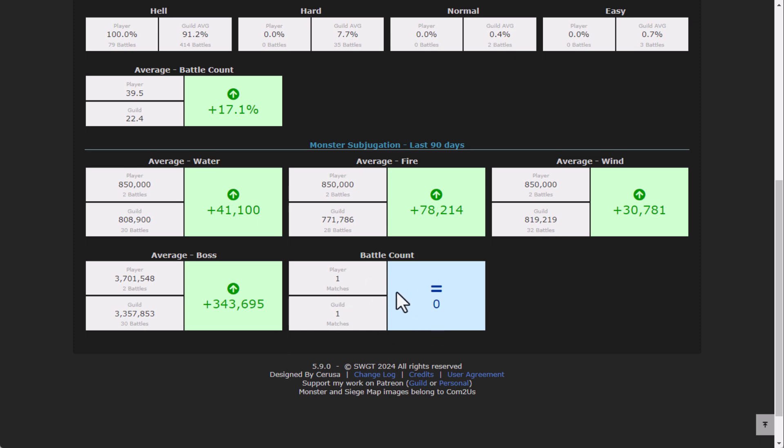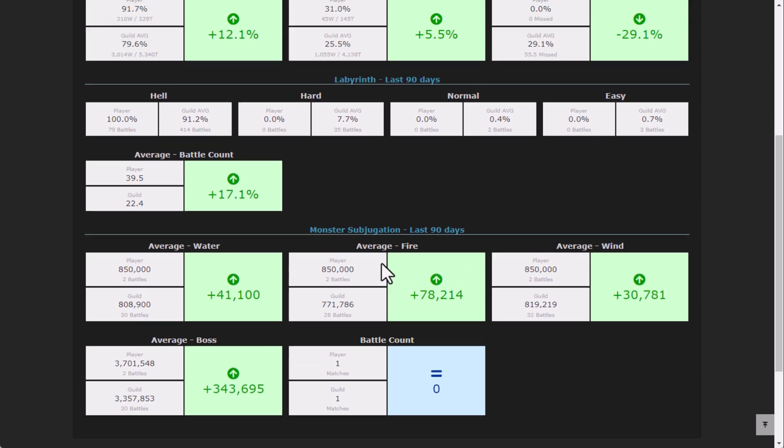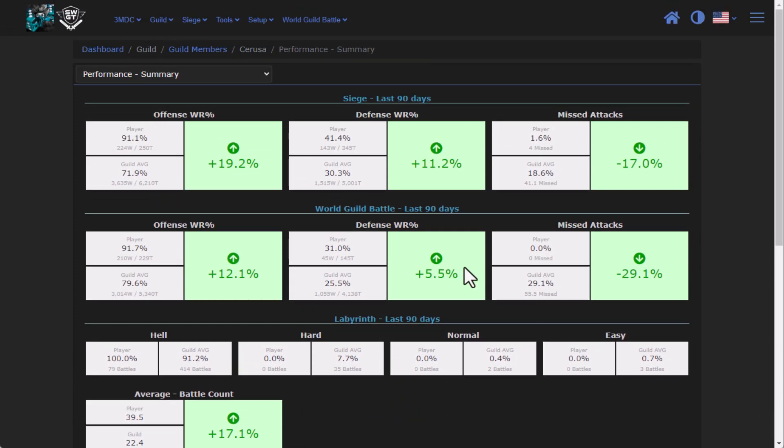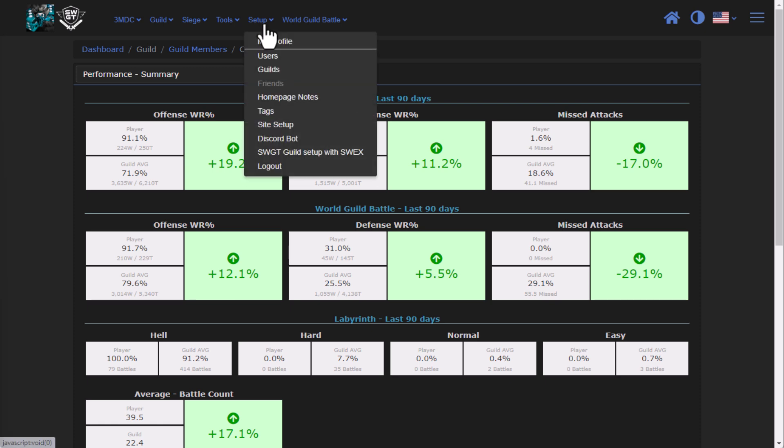Just some nice quality of life updates, some performance updates. Hopefully, you guys really enjoy the new guild member performance summary. It was quite a bit of work today in order to get it all working. One last feature before we wrap up here for today.